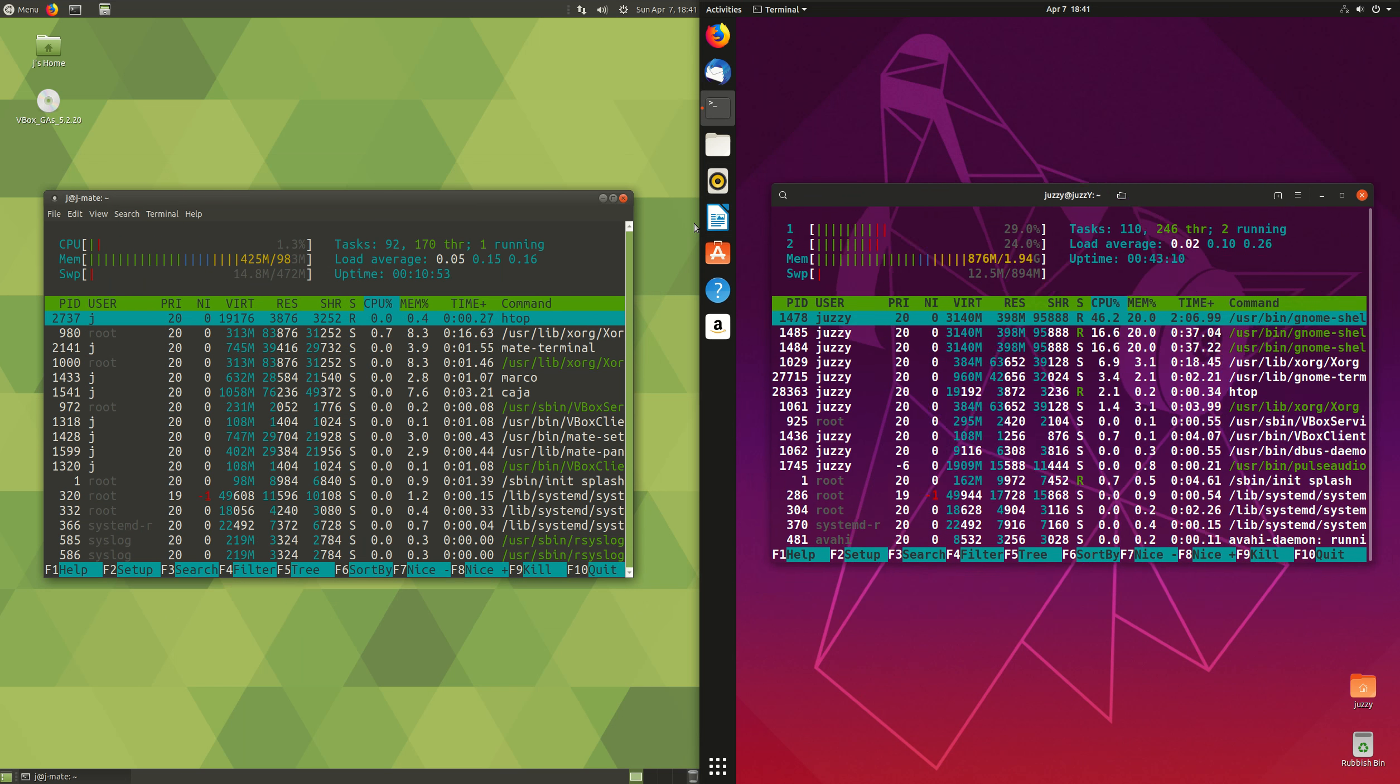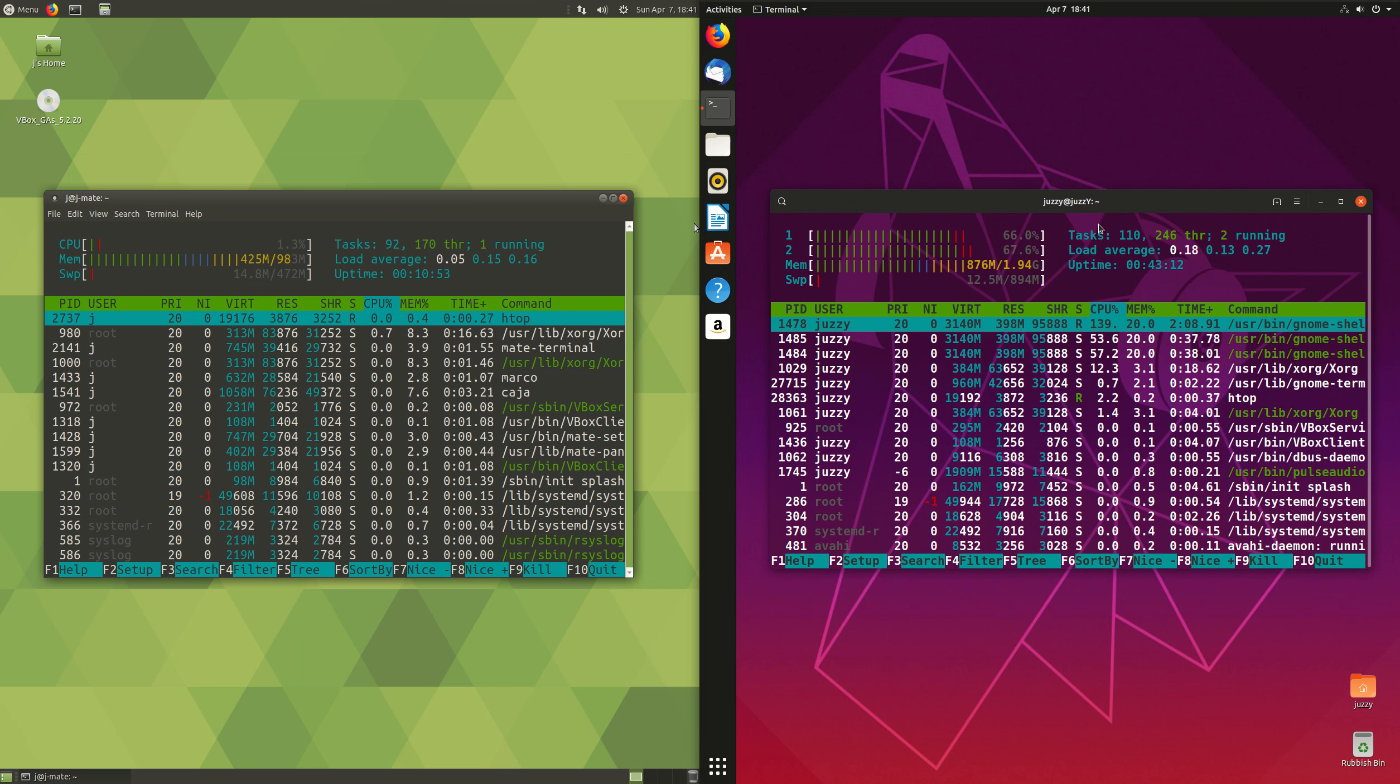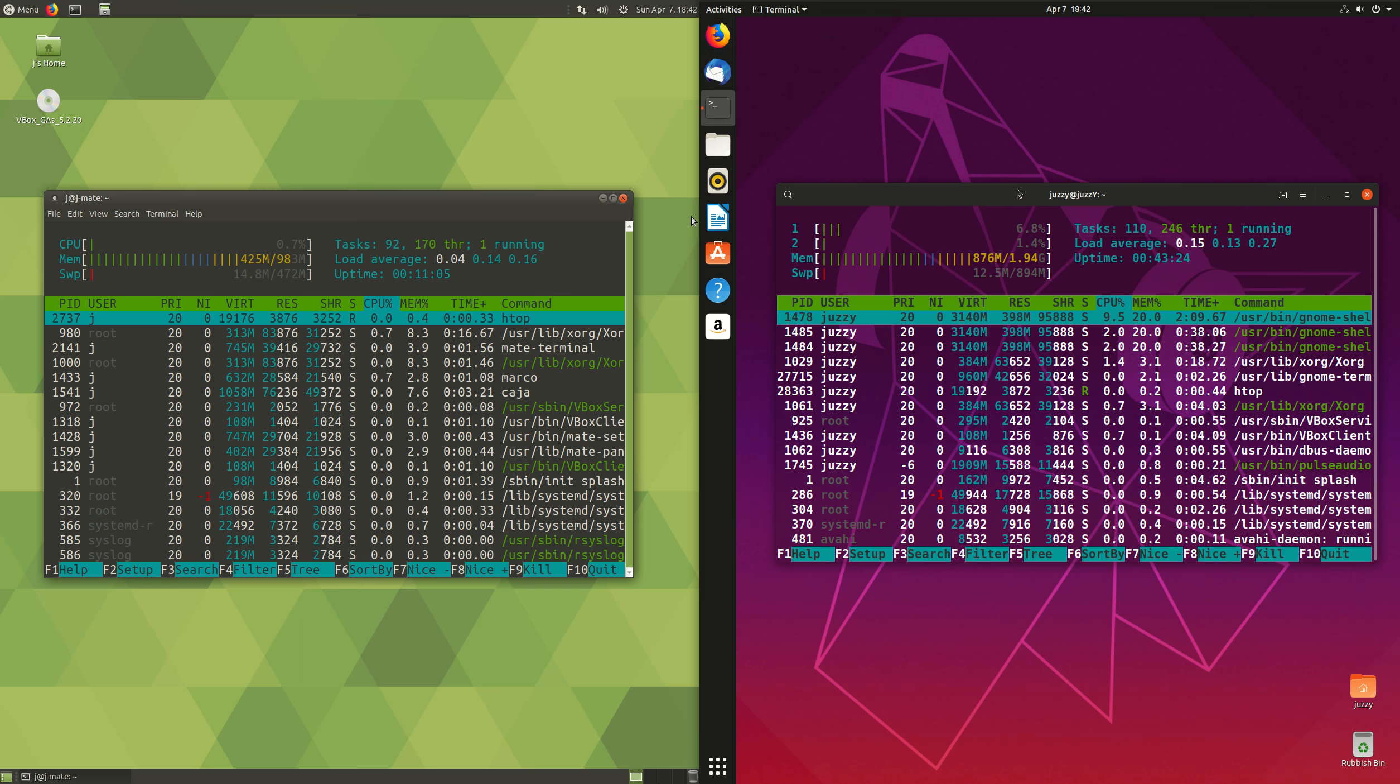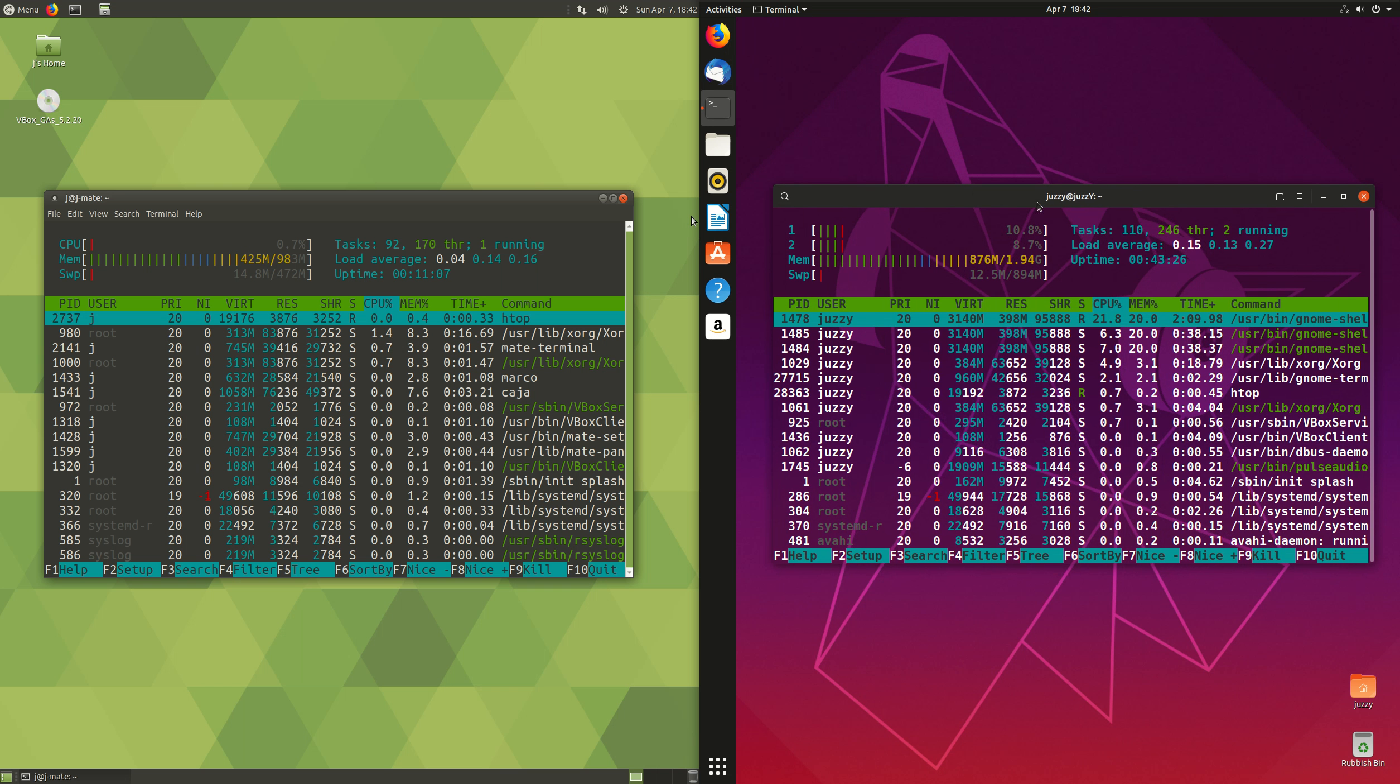Definitely Ubuntu standard is a lot more resource heavy there. That's pretty much it guys, just in a nutshell, a bit of a fun, quick comparison look at the latest and greatest releases of Ubuntu, on the left MATE, and on the right stock standard Ubuntu.